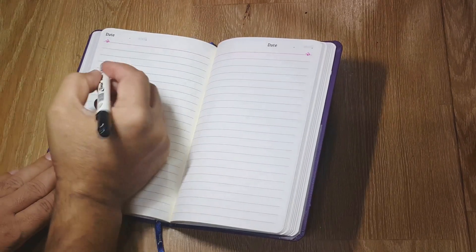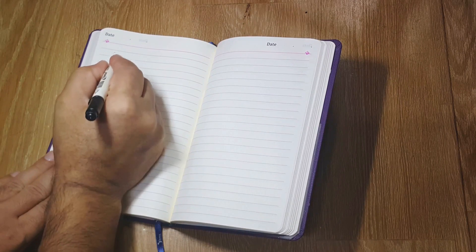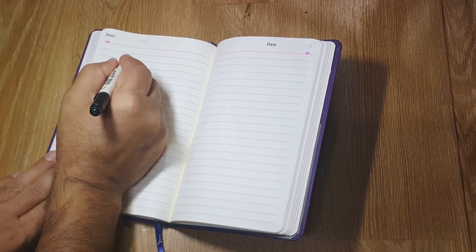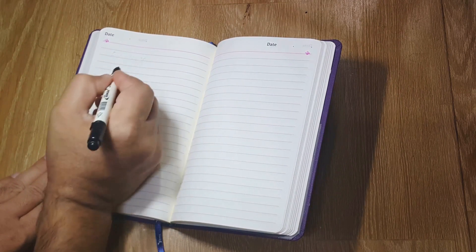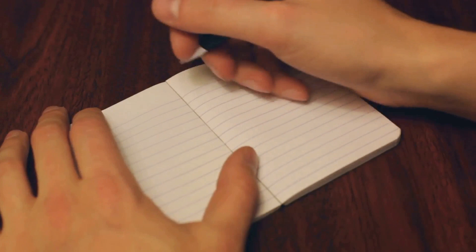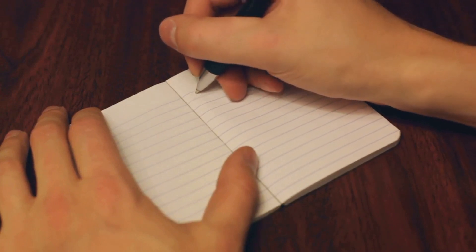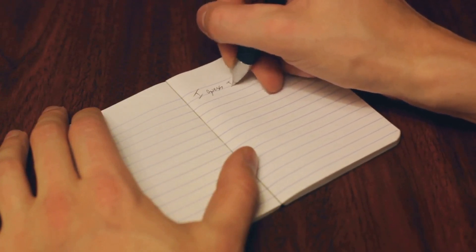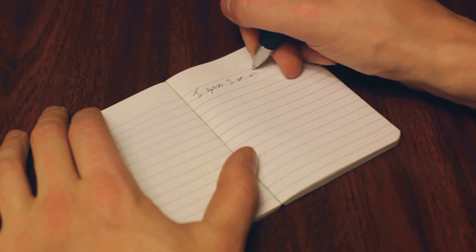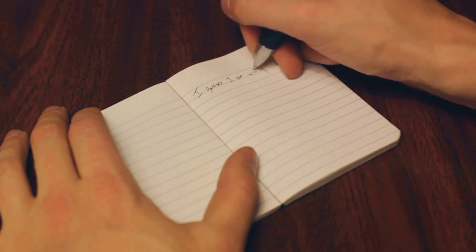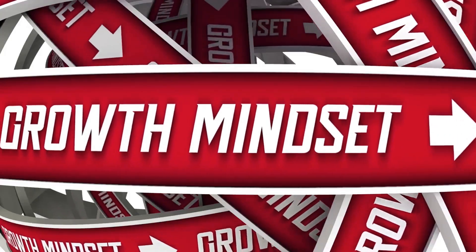Next, consider mind mapping. This visual form of brainstorming lets you organize your thoughts around a central concept, creating branches that represent related ideas. It's like having a conversation with your brain, allowing you to see connections that you might otherwise miss.